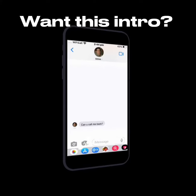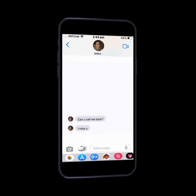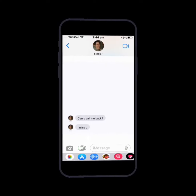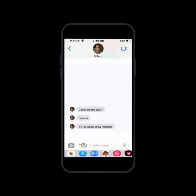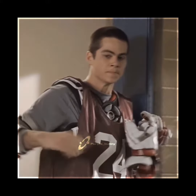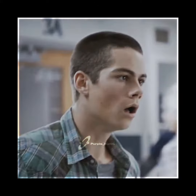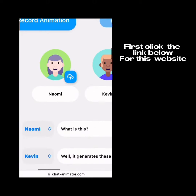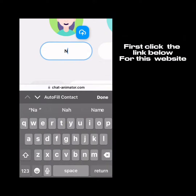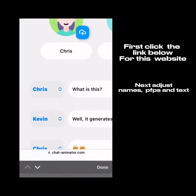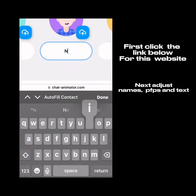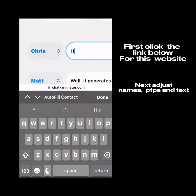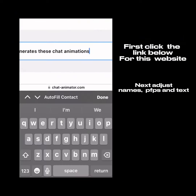Want this intro? First, click the link below for this website. Next, adjust names, profile pictures, and text.